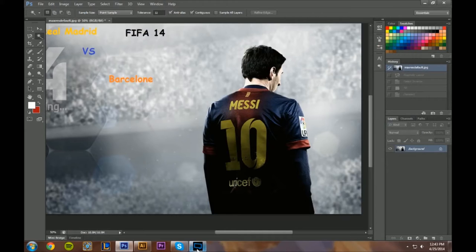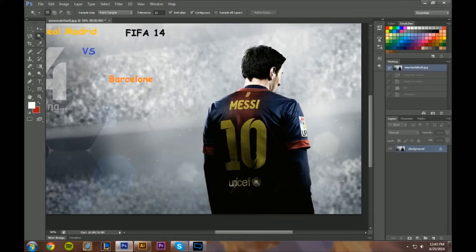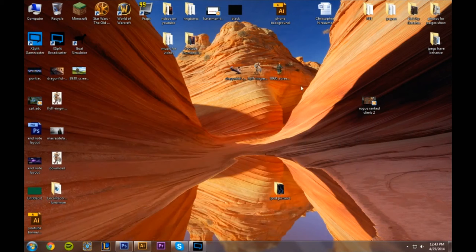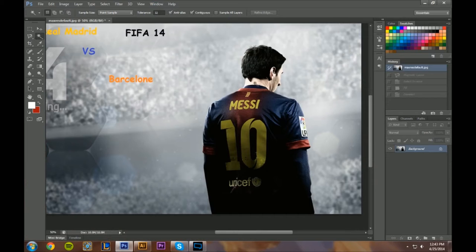Hey, what's up YouTube, this is Chris or Lunarman. Right now I am recording my first Photoshop tutorial on how to make a YouTube banner. I'll be making one for Pontiac Boy just as a demo. You guys can totally use this idea — it's a cool idea. I'm going to have four pictures in a line, one for each kind of game you like to play. So far I have cut out a picture for Civ 5, Fliff, and League of Legends.